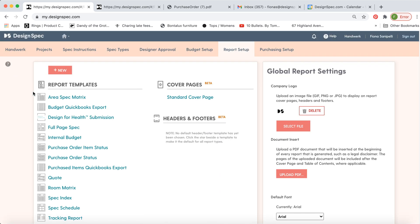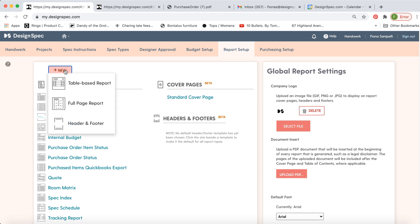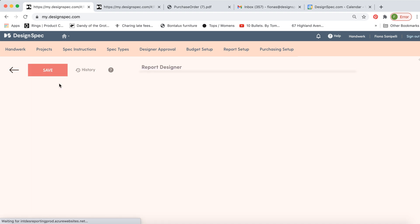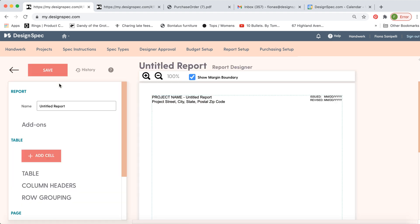If you'd like to create a brand new report, go to new and select either table based or full page report. So this is like the spec index and this is the full page. So let's first look at the spec index. It comes with the project information and revision dates included at the top already.